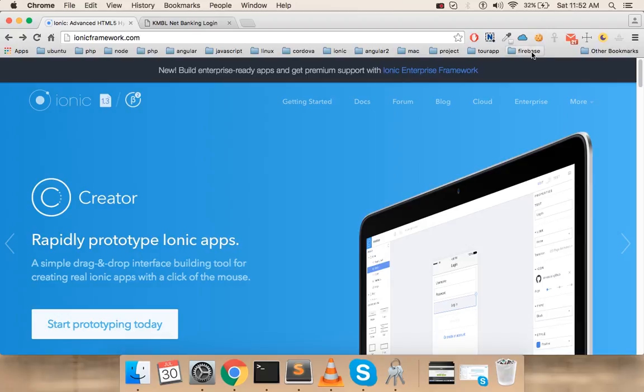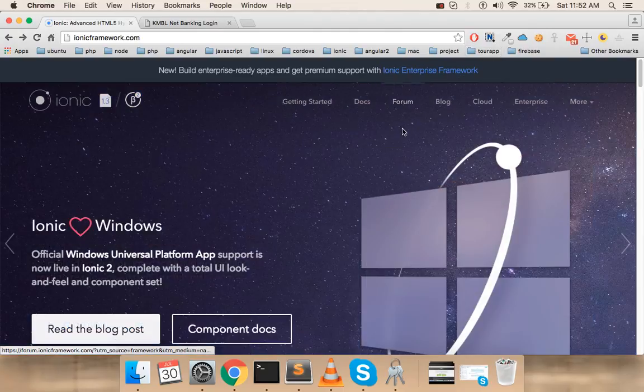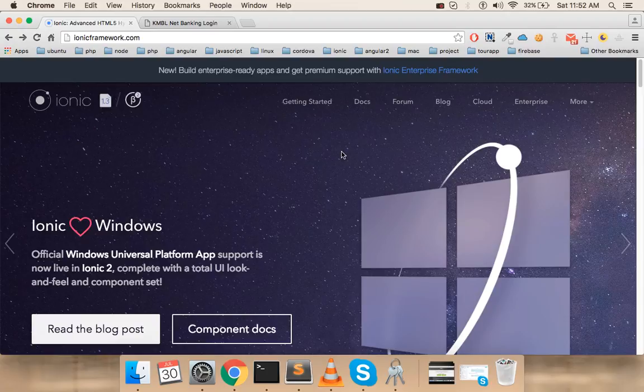Hello and welcome to this video tutorial. In this video we'll be talking about Ionic 2. If you're wondering what Ionic 2 is, Ionic 2 is actually a hybrid application framework.